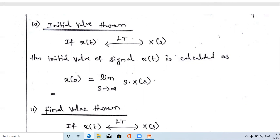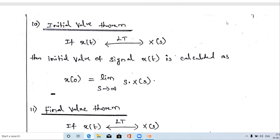For example, take the unit step signal u(t). What is the initial value and the final value? For the unit step signal, at t equal to zero and from zero to infinity the amplitude is constantly one. So for this signal, both the initial value and the final value are one.